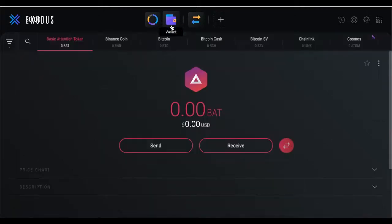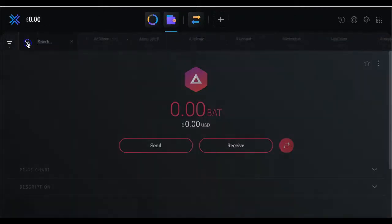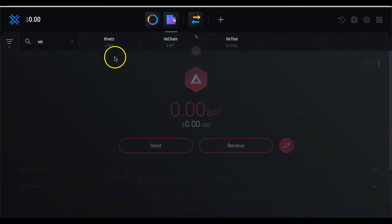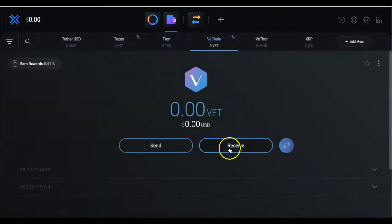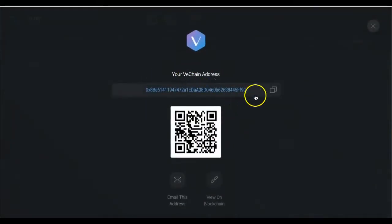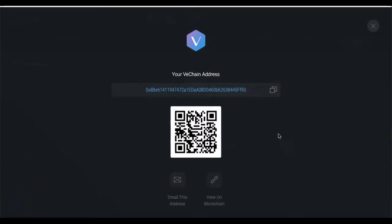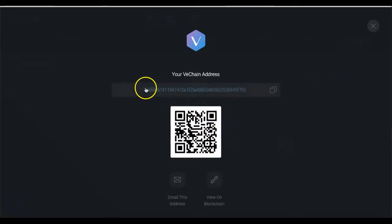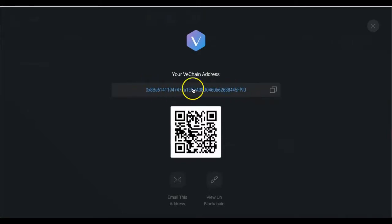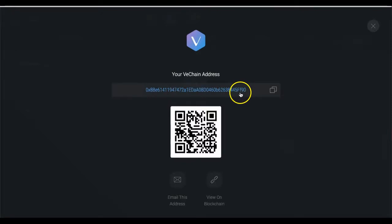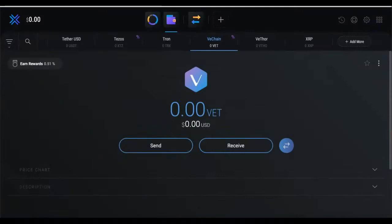I'm going to add VeChain (VET) to my wallet — it's already added — and I want to receive my VeChain. This is my receive address, so I'll copy it. Make sure everything is correct: look at the beginning and the end to make sure this address aligns with your wallet. The address starts with 0x8be6 then ff90.